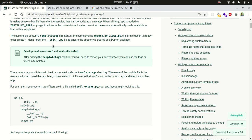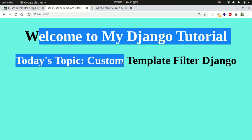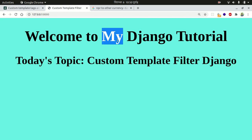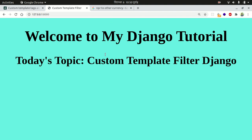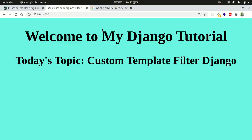I am following this tutorial and I have set up a small project which has only one page — a home page. In this, I am going to show some real-world scenarios where we need a custom template filter. We have an amount in Nepali rupees and I want to convert that amount into the following currencies: US dollar, euro, British pound, and Indian rupees — in my template.